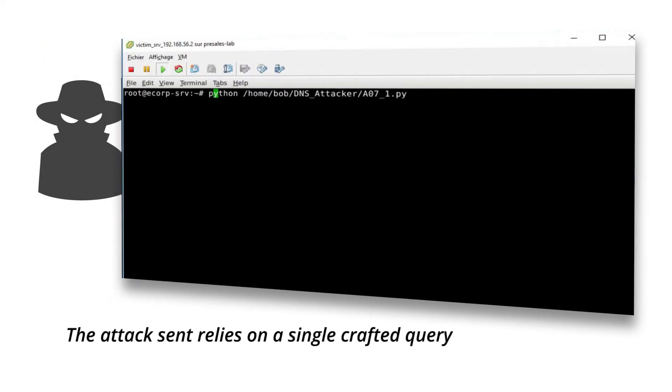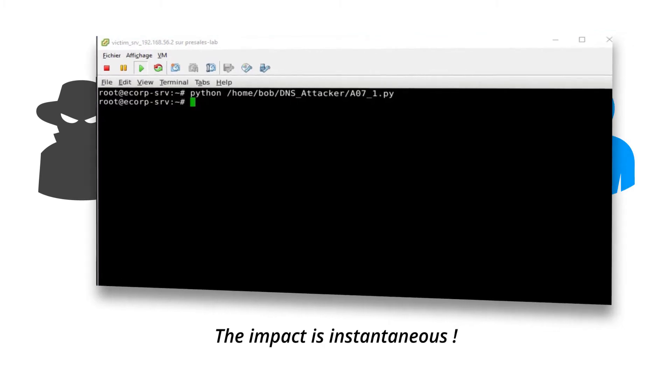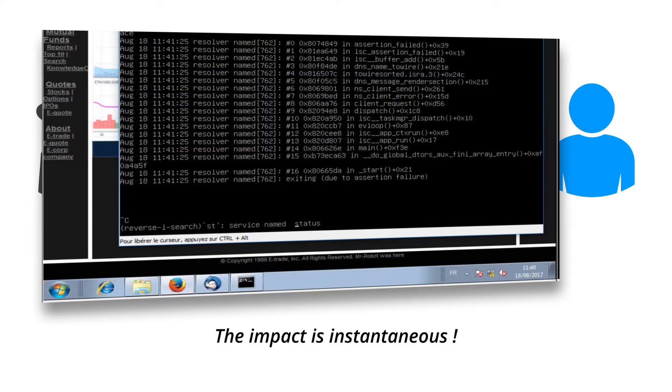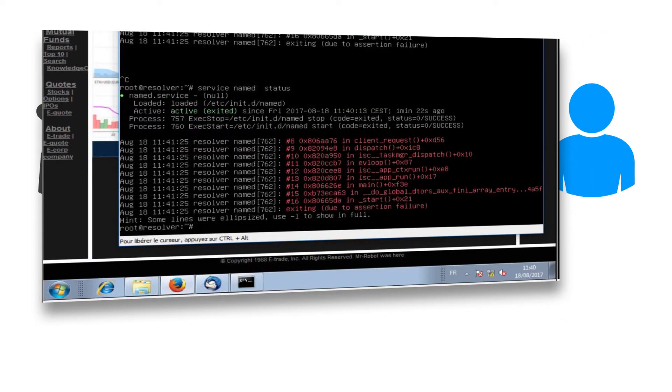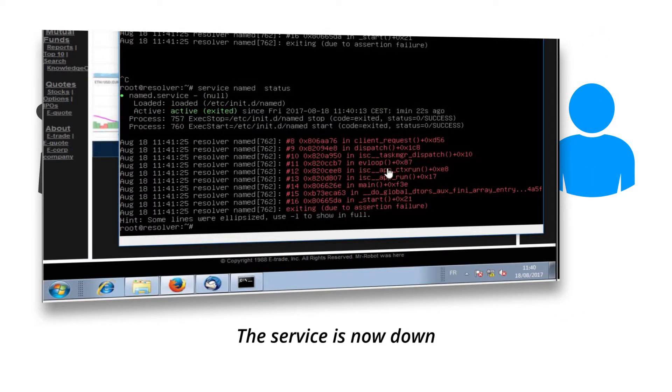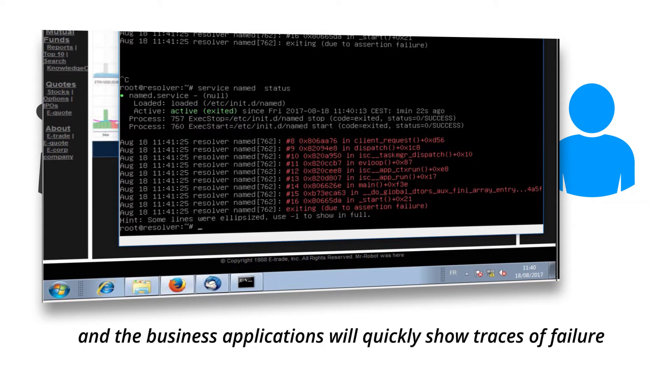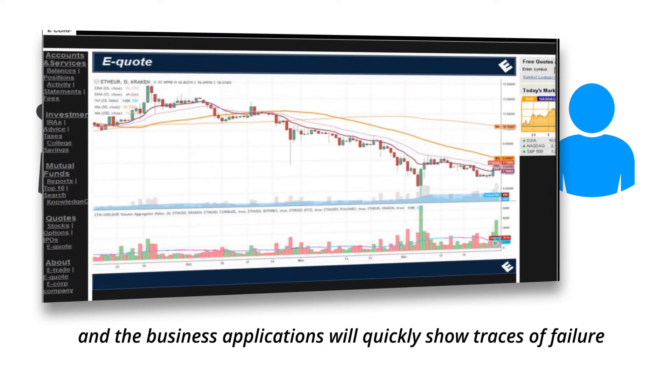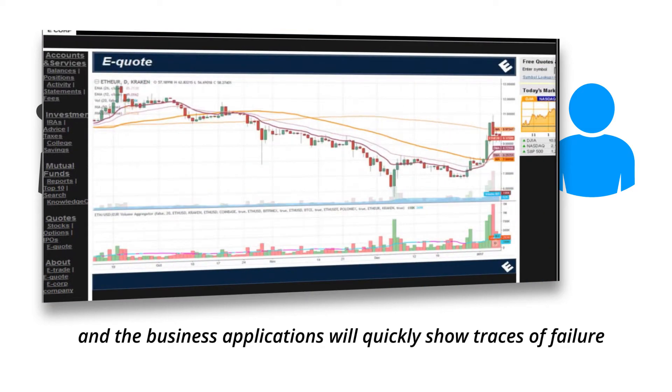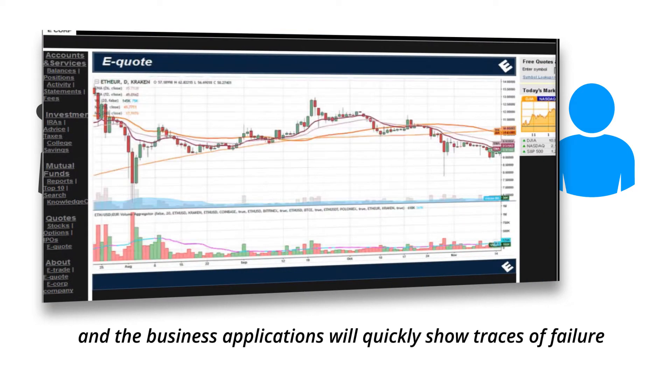The attack sent relies on a single crafted query. The impact is instantaneous. The service is now down, and the business applications will quickly show traces of failure.